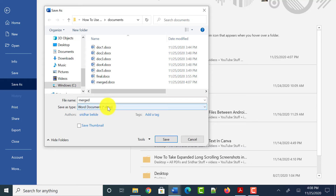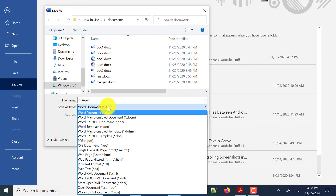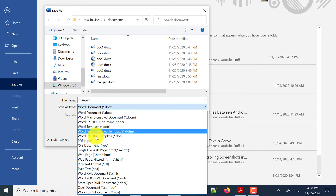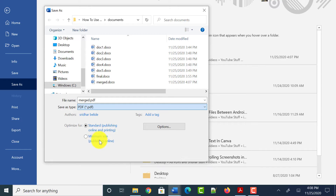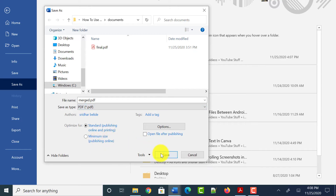Next, click on the Save as type dropdown. By default it shows .docx as a selection. Scroll down and you will see an extension called PDF. Select it and click on Save.